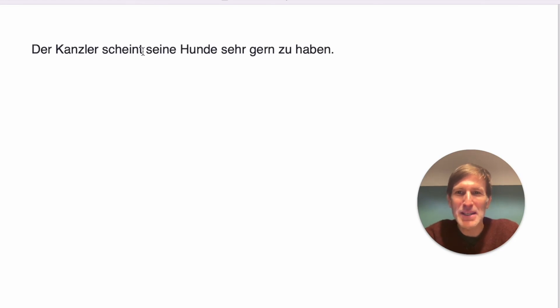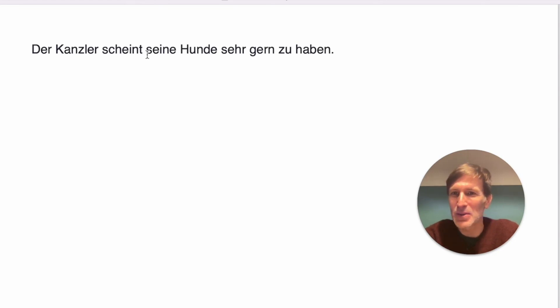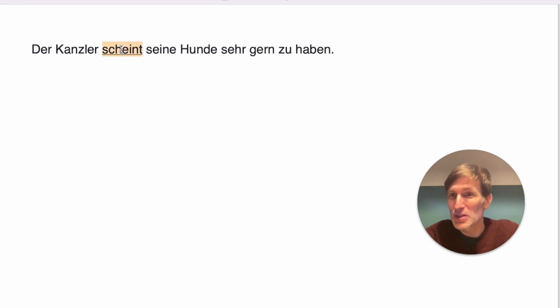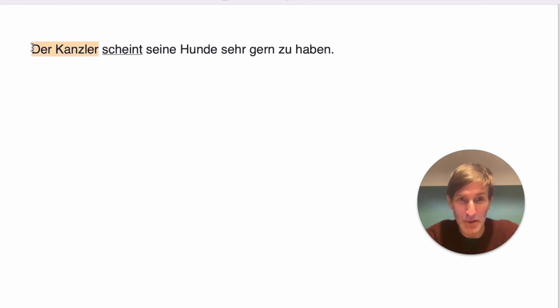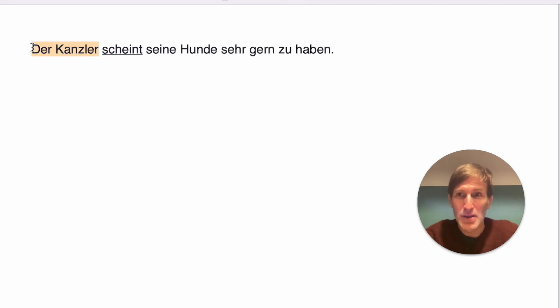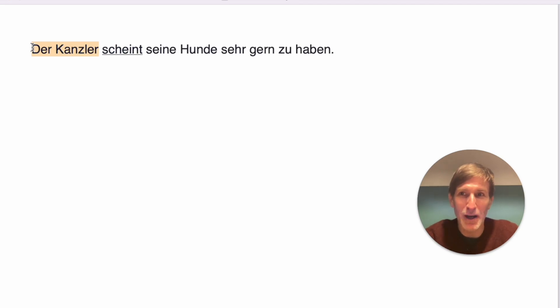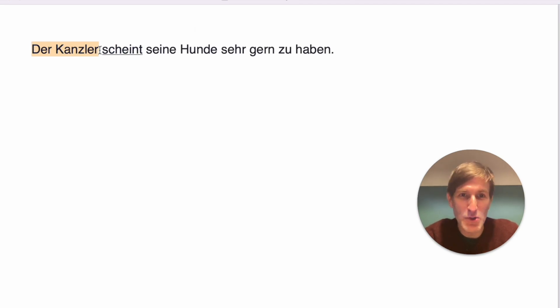Der Kanzler scheint seine Hunde sehr gern zu haben. Let's take a look. That's an interesting sentence. Second position is scheint. Der Kanzler is a unit you cannot separate. The chancellor. You cannot say the the buy chancellor. You have to say the chancellor buys. So these are units.